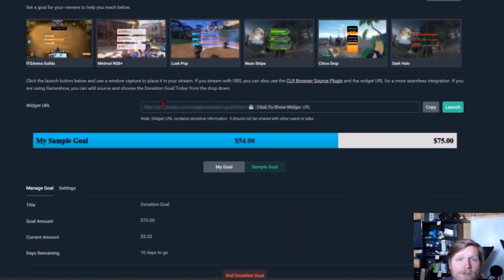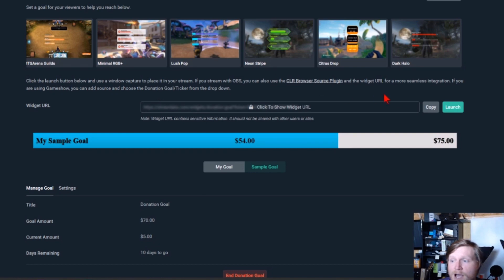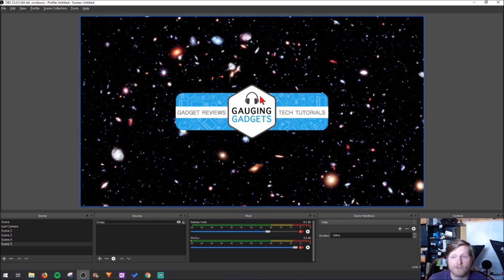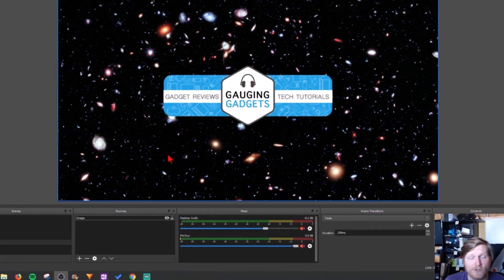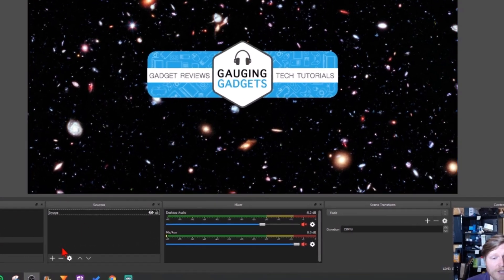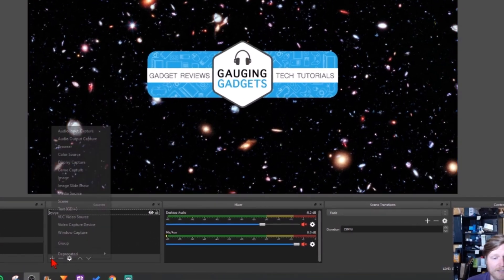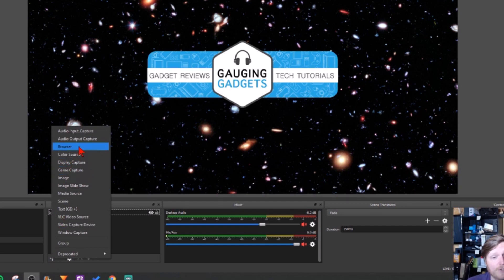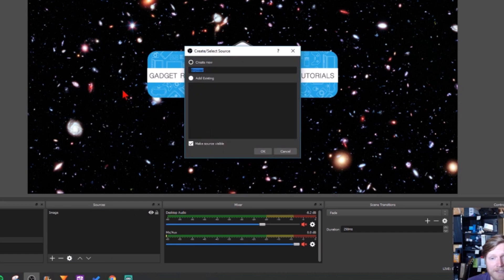Now that we have the donation goal set up in Streamlabs, we need to copy this URL and then open up OBS Studio. So I have my stream configured in OBS Studio. We're gonna need to add a source right here, so you select the plus symbol and then go to browser. It could be browser source or browser, just go ahead select that.